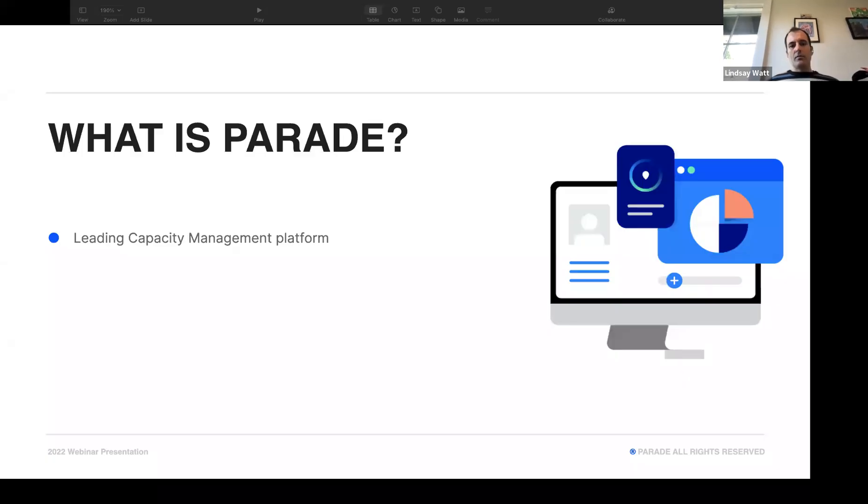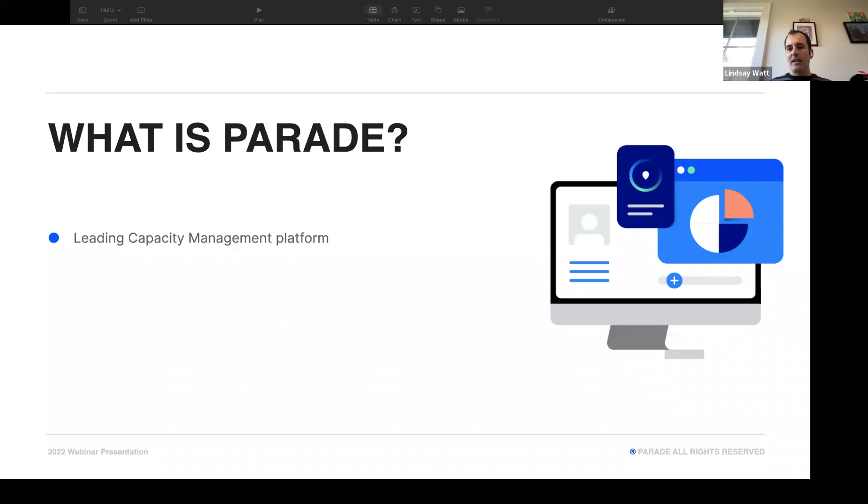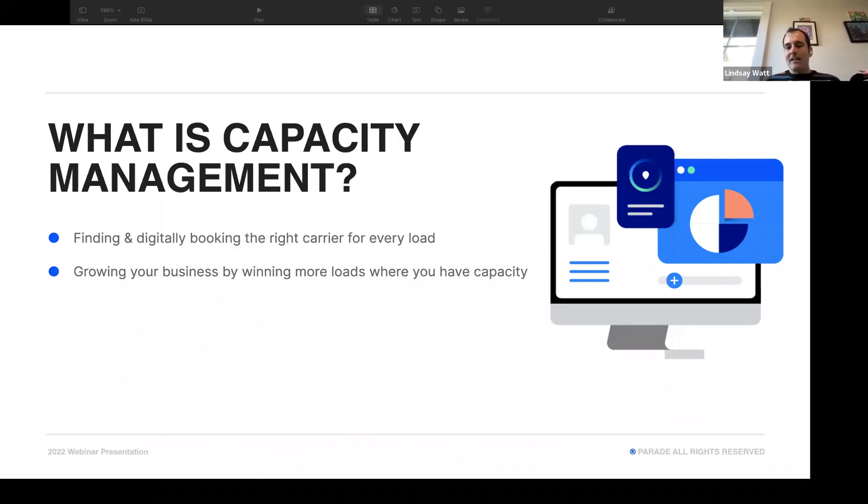So to kick this off, I want to do a quick review of what is Parade. Parade is the leading capacity management platform. But what the heck is capacity management?